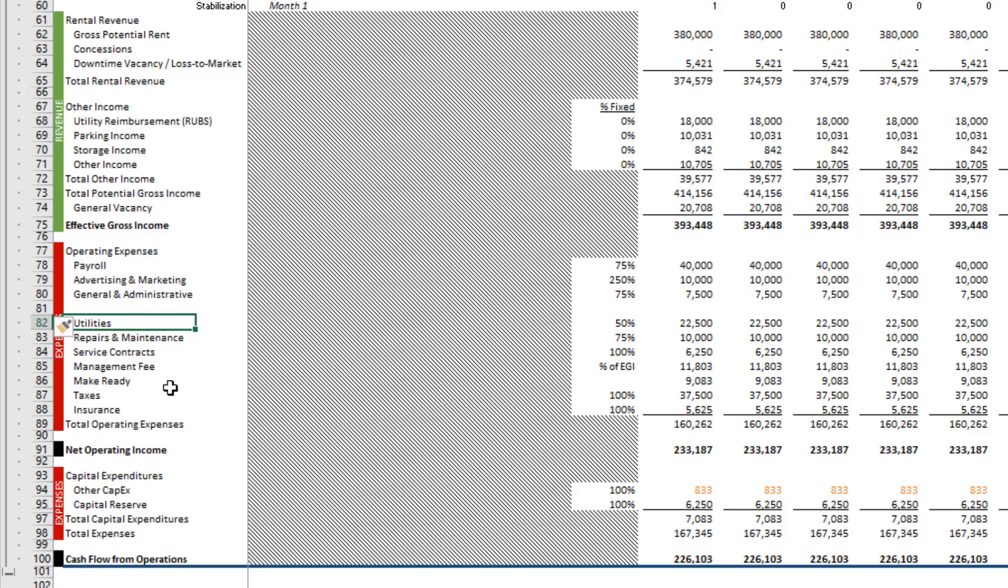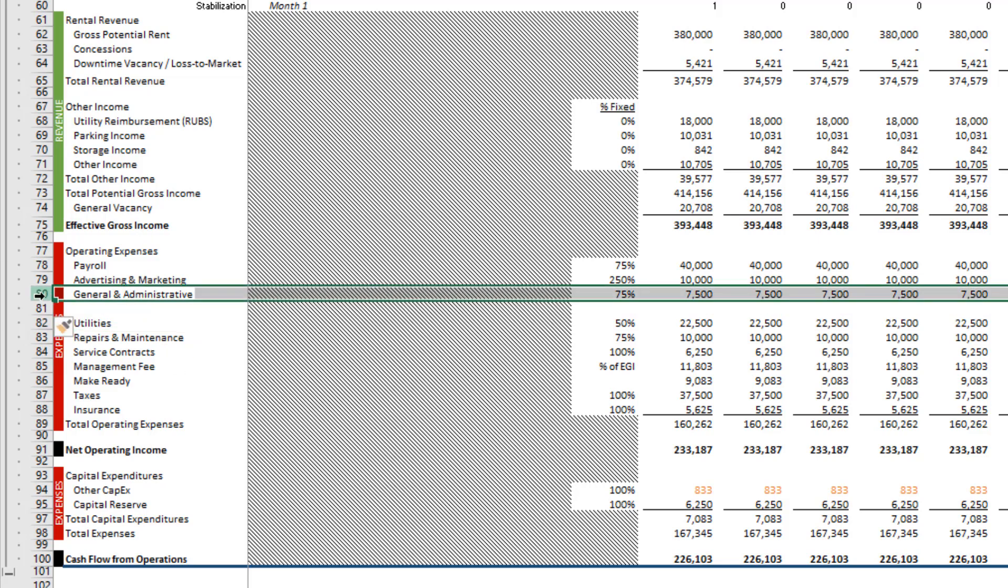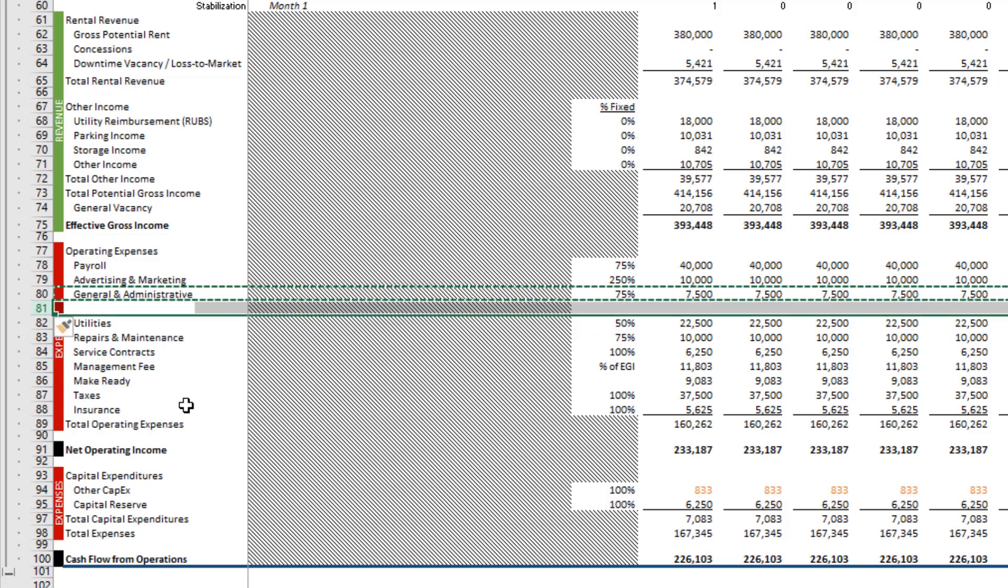The next step is within the monthly section of the cash flows. I'm just going to copy either of the rows, either the General and Administrative or the Utilities, it doesn't matter, copy, select our blank row that we just recently inserted, and control V to paste.